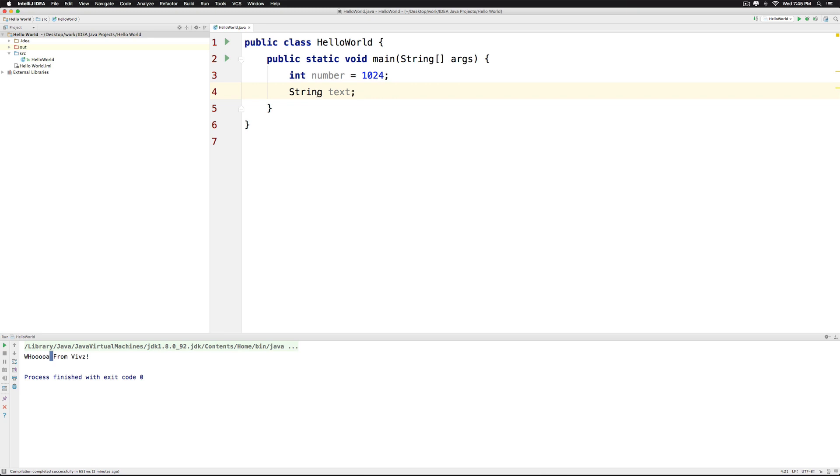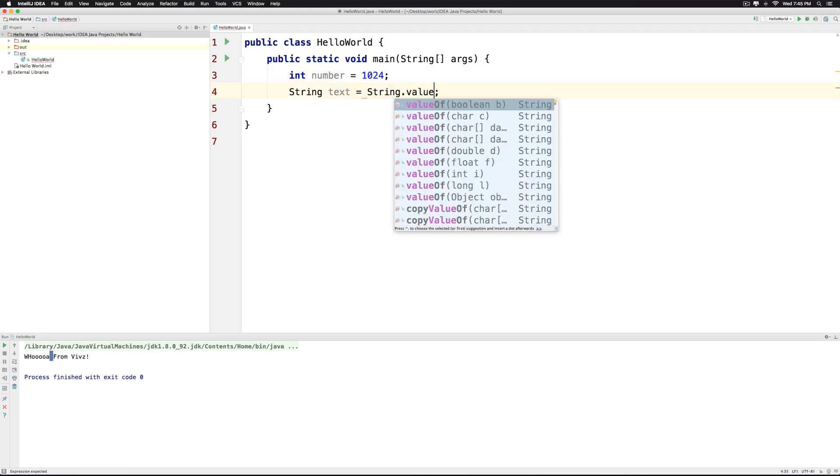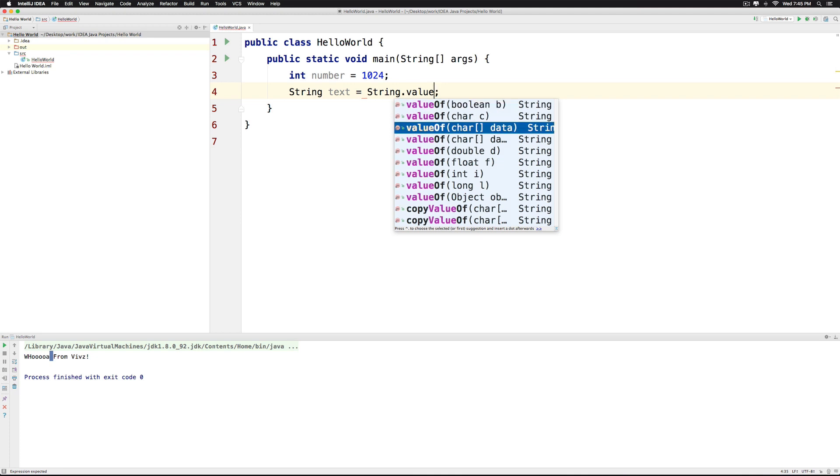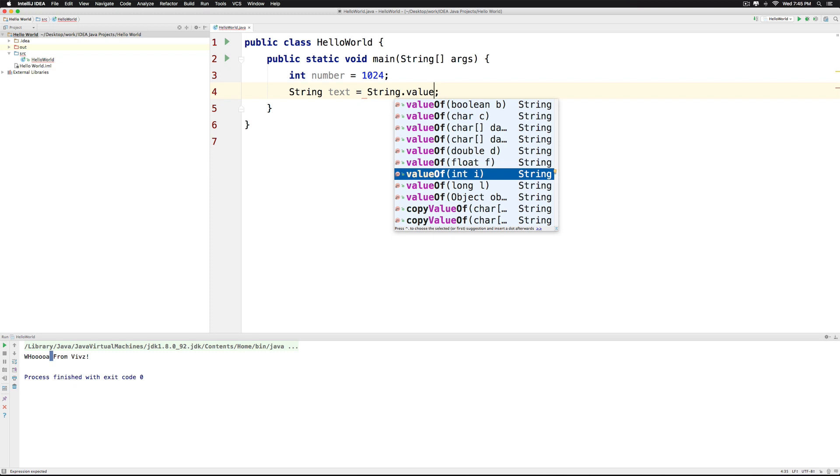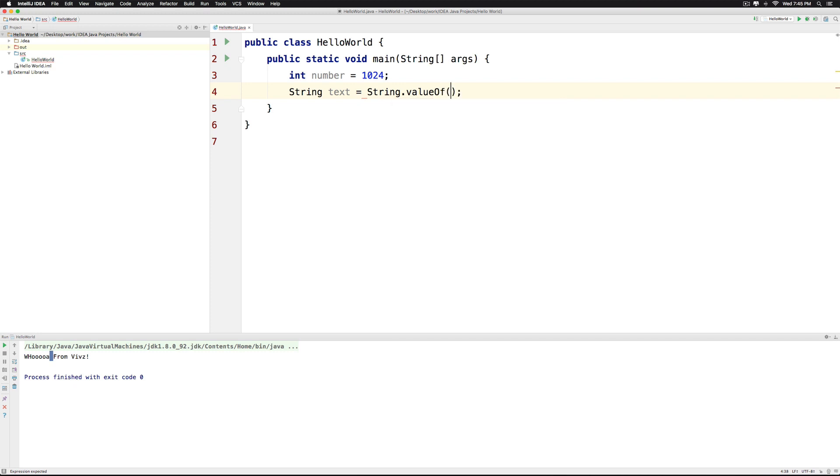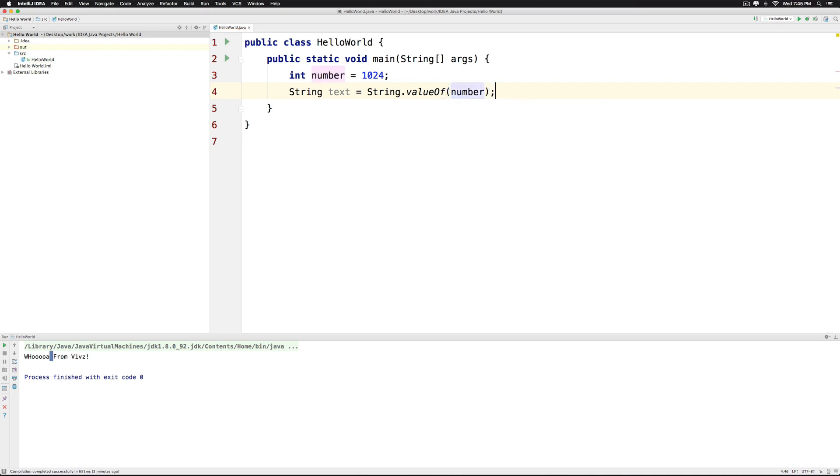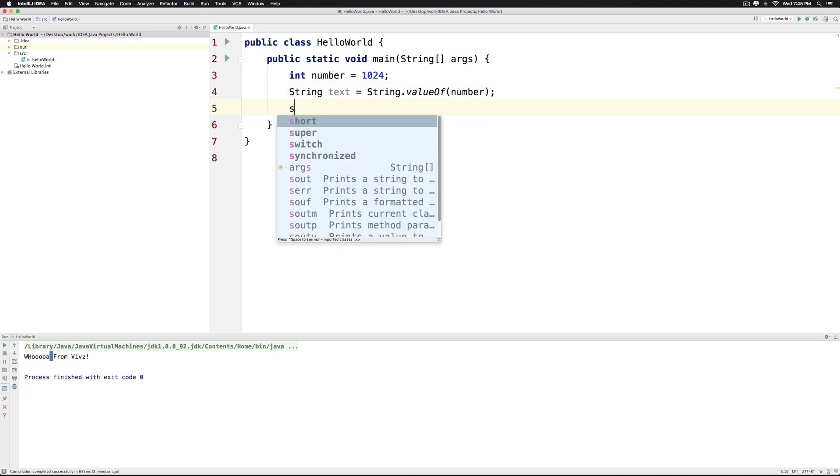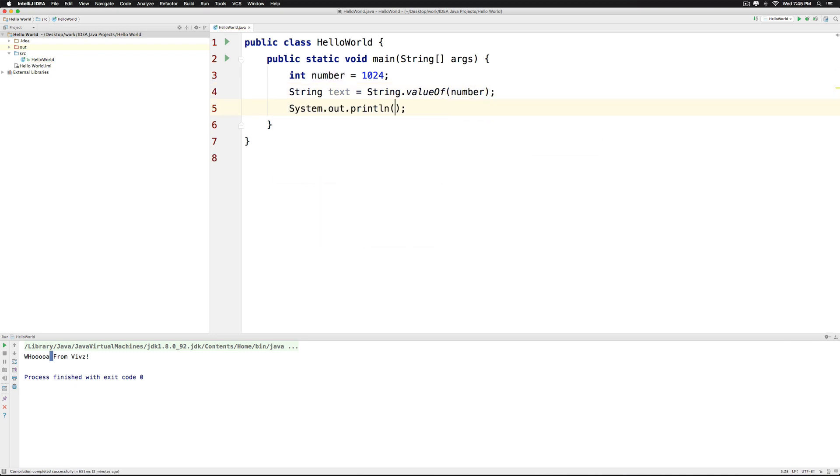Now let's talk about converting to a String. I have a number here which is 1024. Now converting to a String is quite simple. All you have to do is use String.valueOf. Notice that you can give it a boolean, a character, a double, a float, an array, an int, a long and any data type that you want. So if I say String.valueOf and pass number here, this is going to give me the text which is a String. I can just print the text and you can see what happens when I click run at the top. Notice that we get 1024.